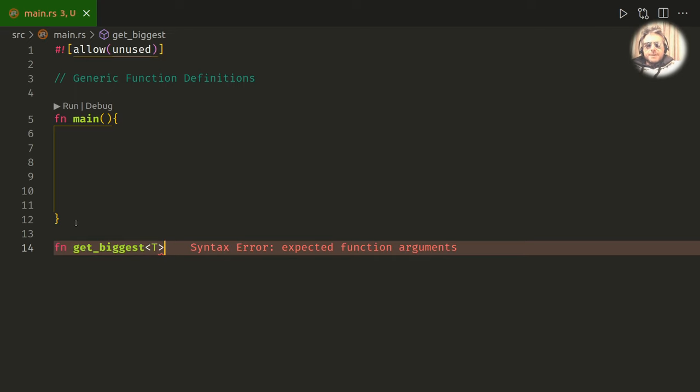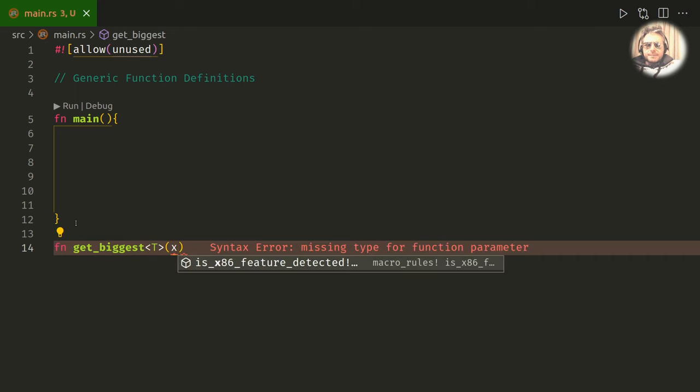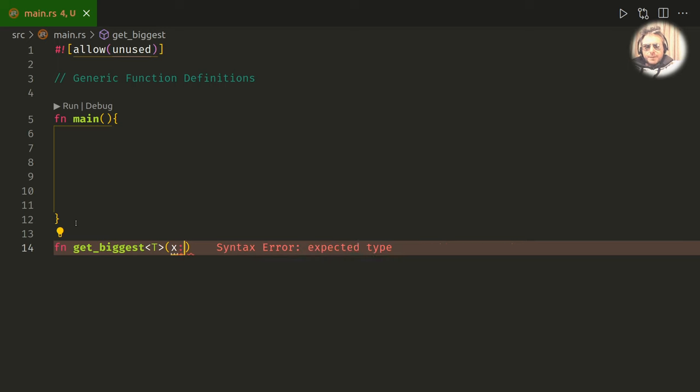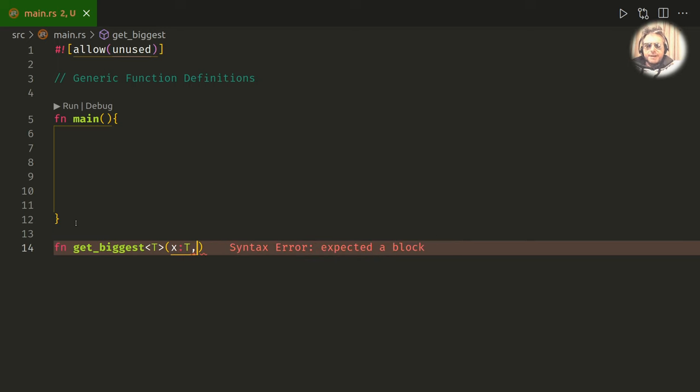So the difference so far is we've done the angle bracket. Now we'll do our parentheses and inside there I'm gonna pass in x which is type T.